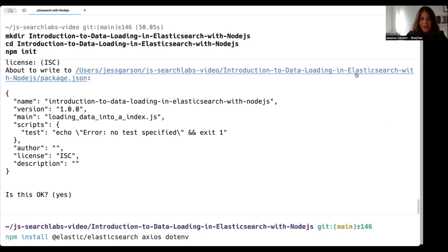Now we can start installing the required packages. We'll be using the Elasticsearch package to connect to the Elasticsearch endpoint, Axios to make API requests, and dotenv to make sure that our secrets are safe and secure.